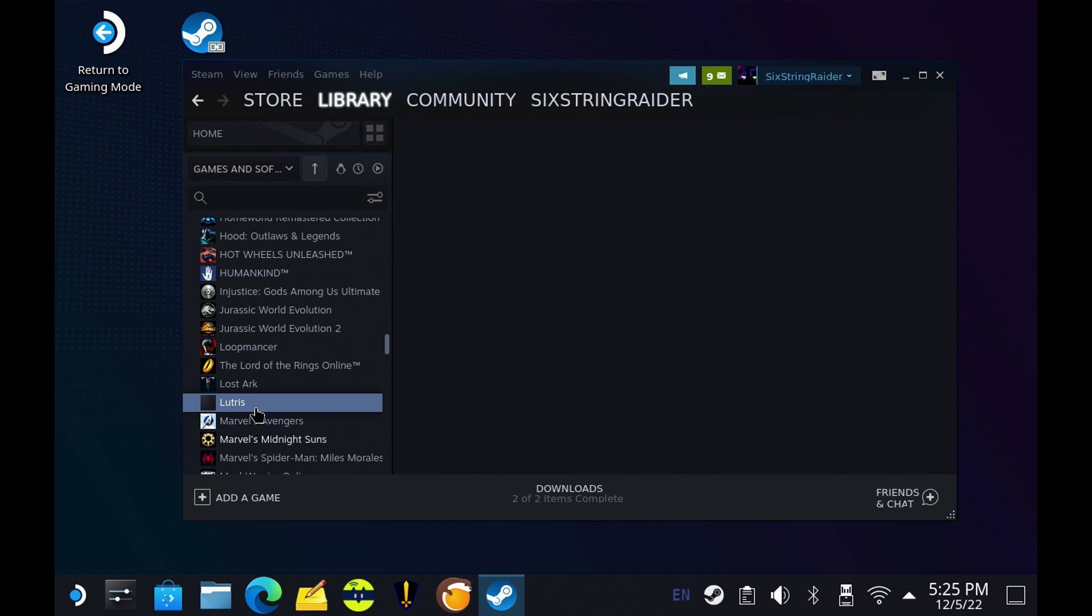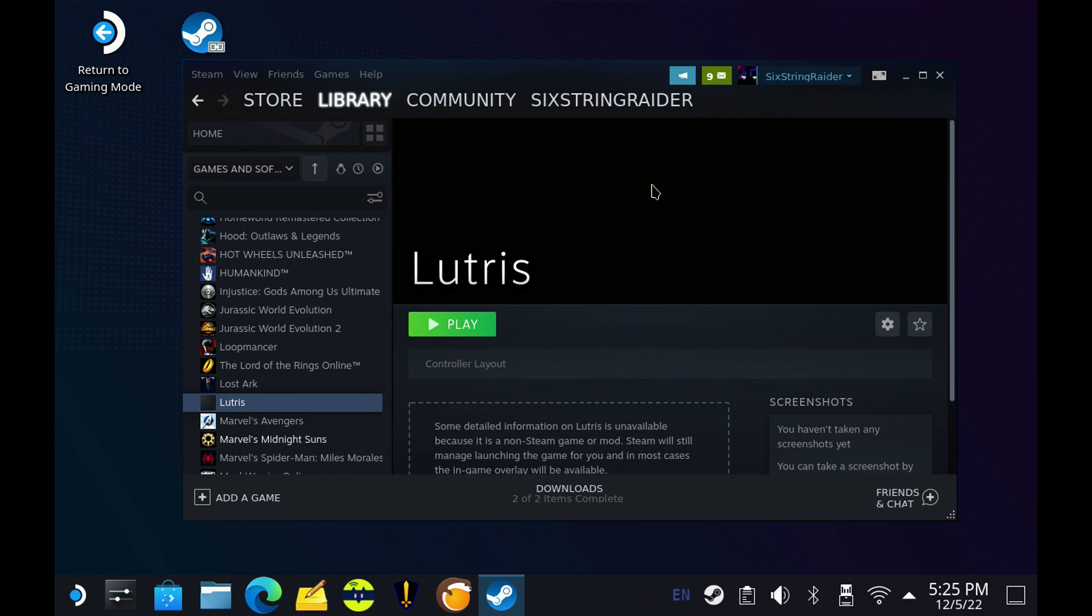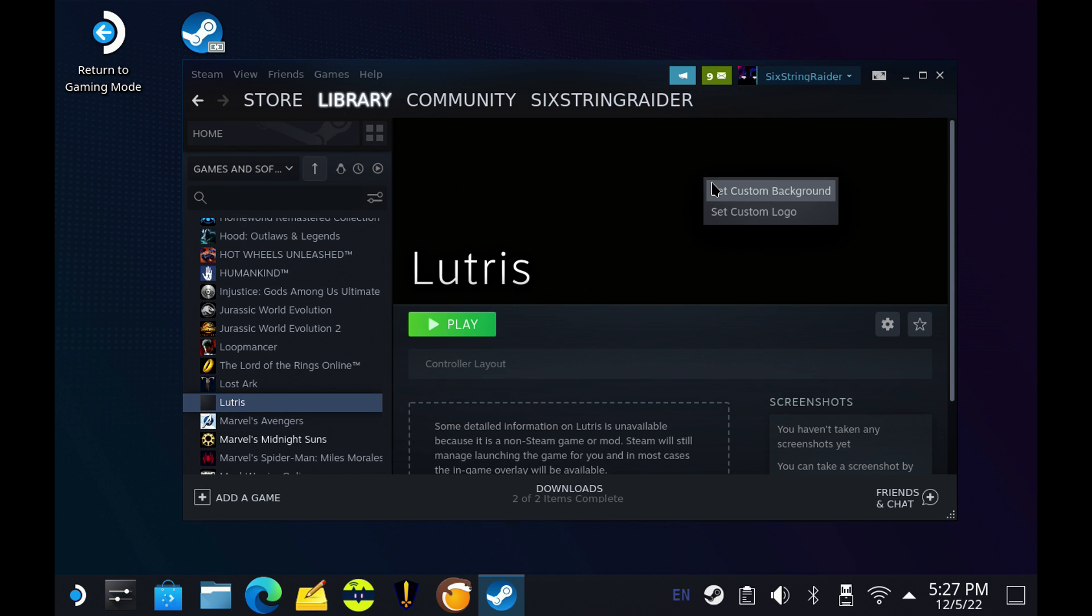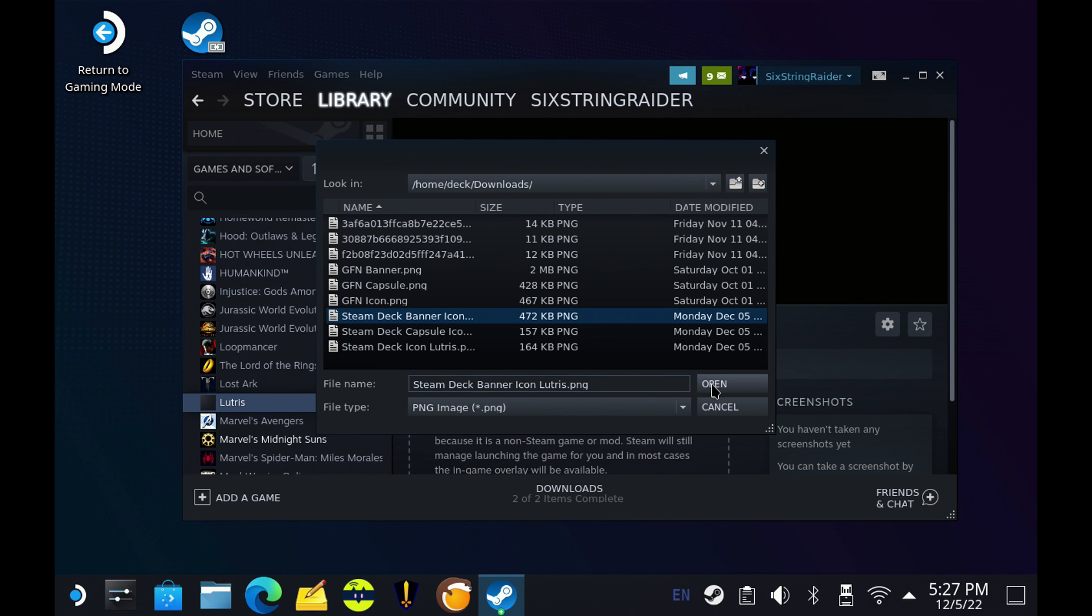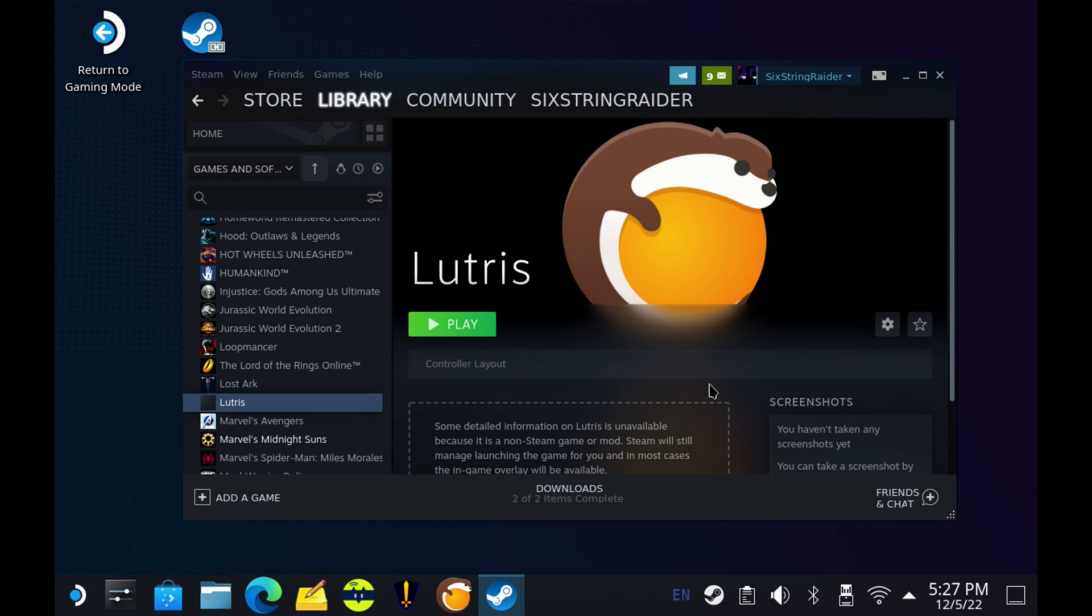Now, you guys know I like to keep things pretty clean when I get back to game mode, so I'm going to add in my custom artwork here. So right here, we're going to add in the banner size icon. We'll put that here for Lutris.